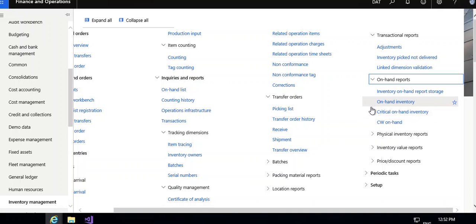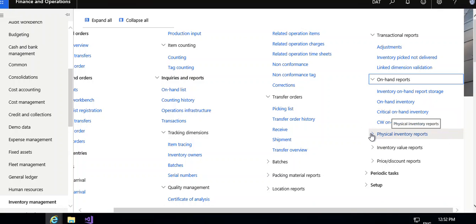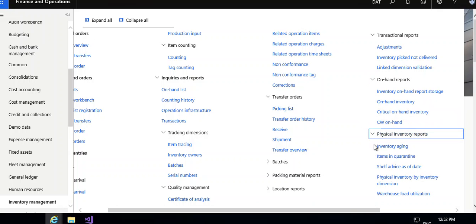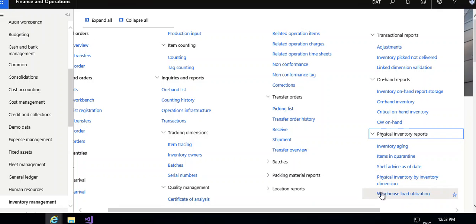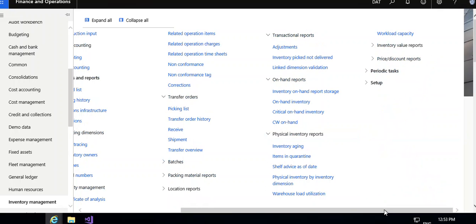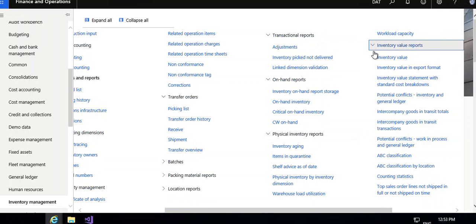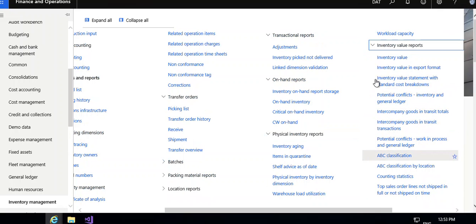In the on-hand report section, this is very important in which you can see the on-hand inventory, inventory aging, item in quarantine. Physical inventory by inventory dimension is a very important report. After that you can check the inventory value report. These are the first inventory value important reports which you can use and price discount report.